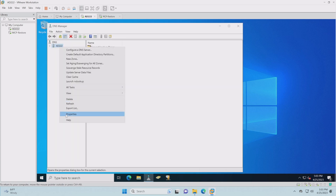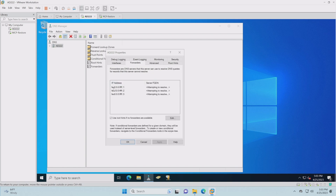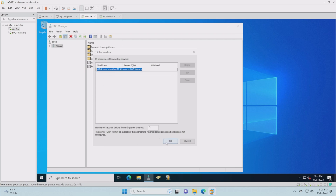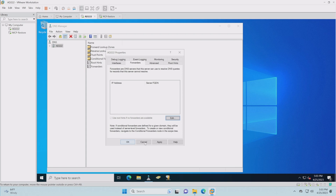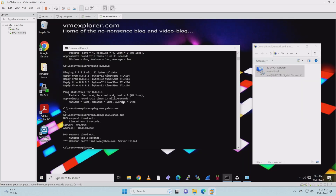Let's look at the server properties and look at Forwarders. There's our problem — you can see it's trying to forward DNS. If it doesn't know yahoo.com, it's going to forward it to something, and it's looking at these entries. It's also supposed to use root hints if forwarders aren't available. What we want to do is get rid of these three entries here — they're wrong and I'm not sure why they're there, probably something from the setup. Let's remove those out, apply, and OK.